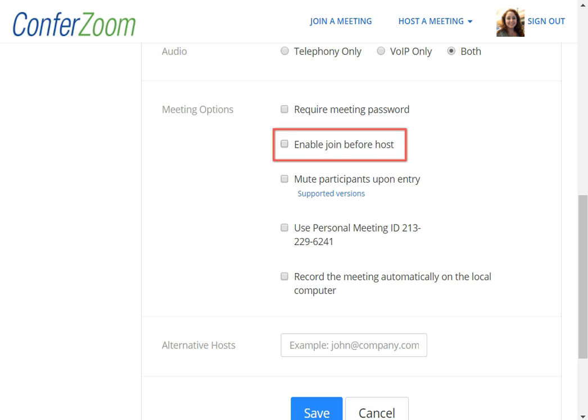I recommend allowing the option to enable Join Before Host, as this allows your participants to join the meeting and wait for you. You will receive an email if participants have joined your meeting early. This is particularly helpful if you are hosting office hours, as it means you can wait for the email notification without having to sit there with your webcam on.